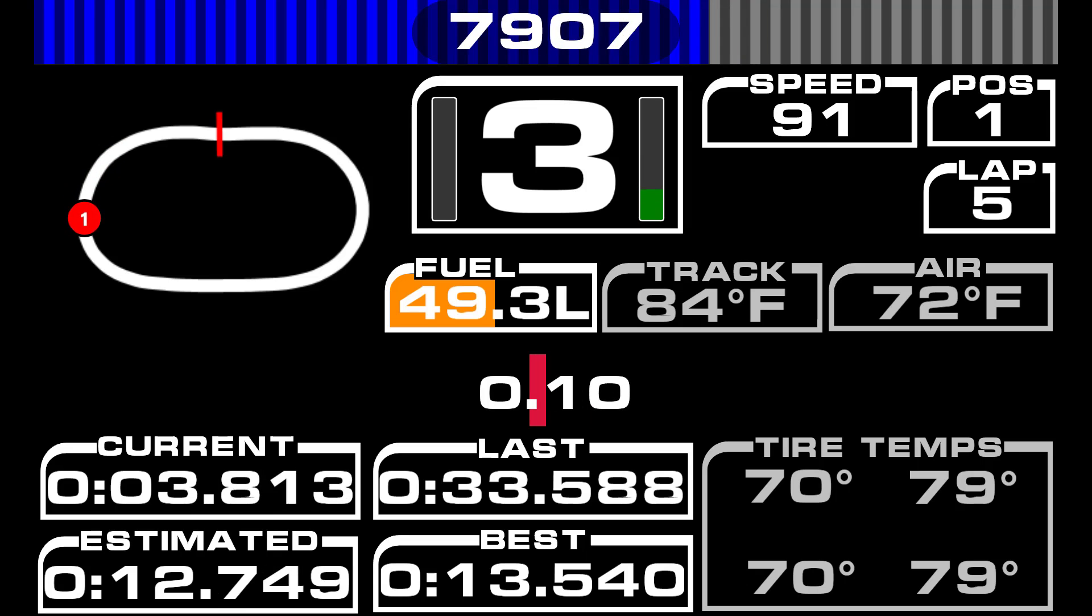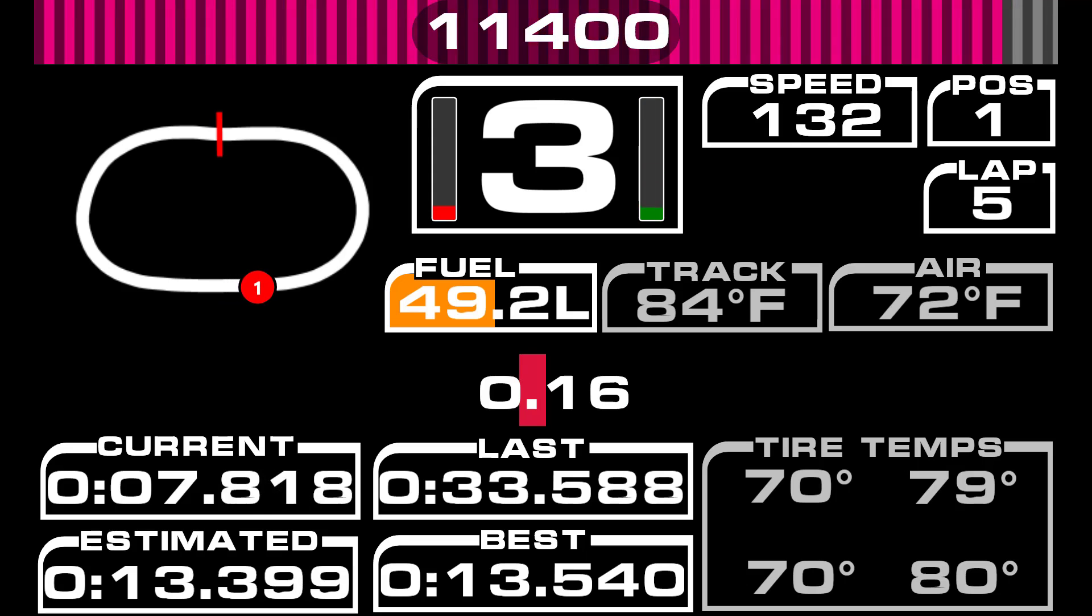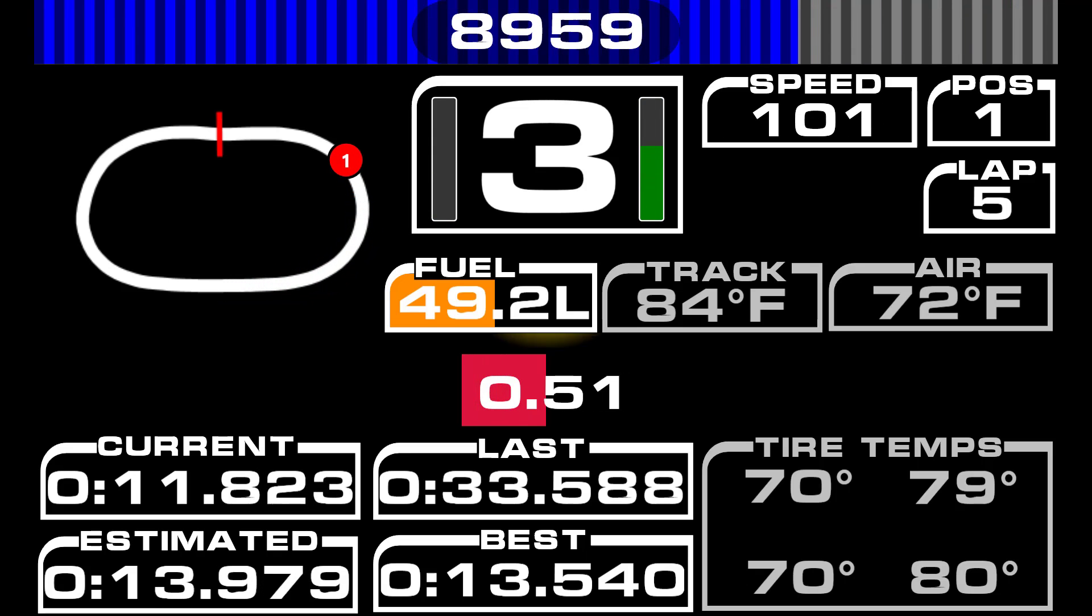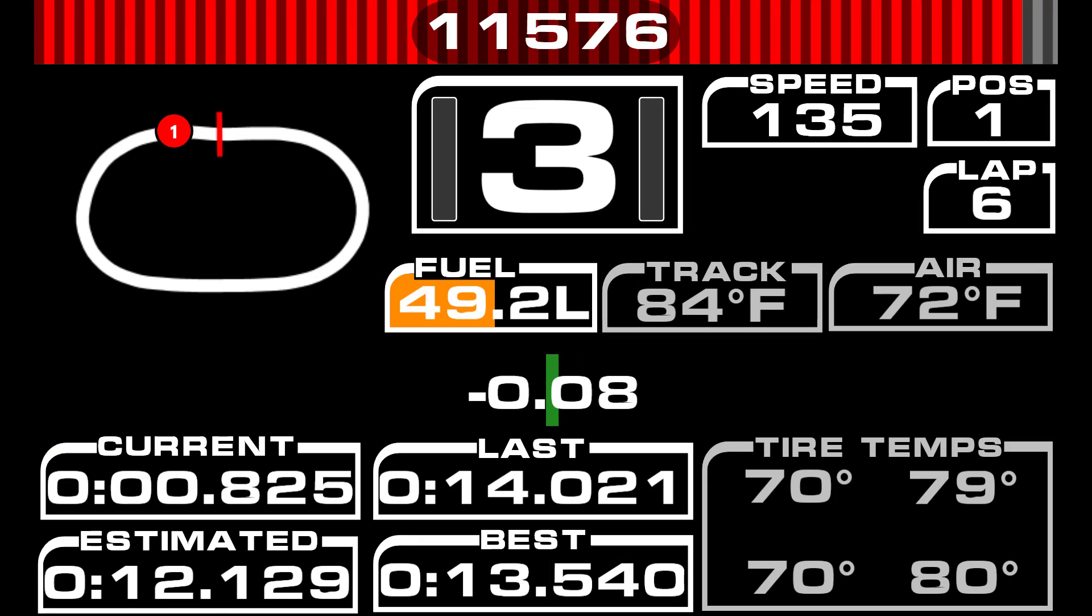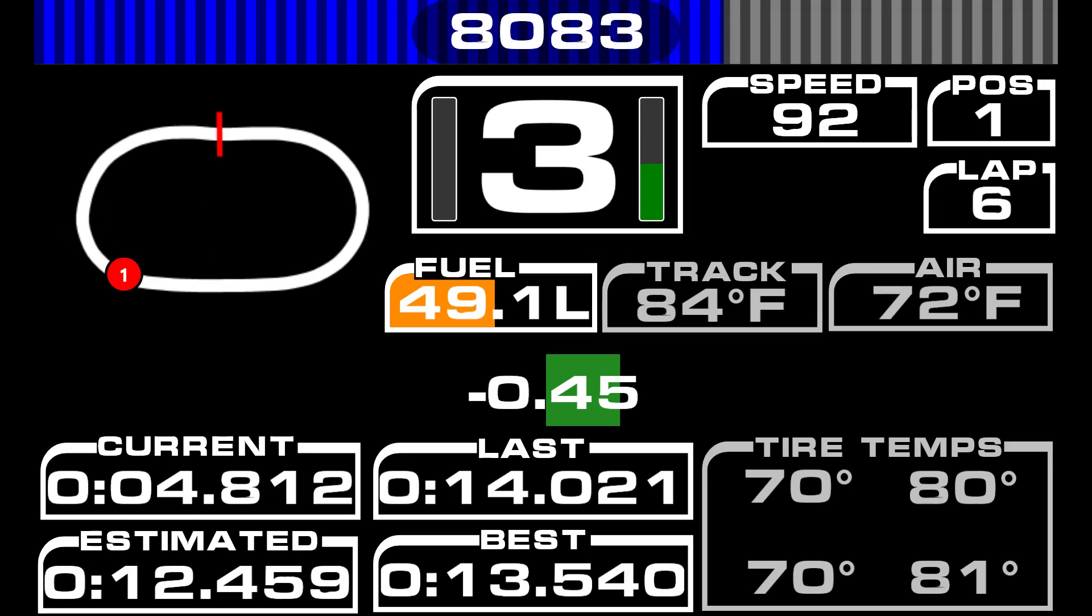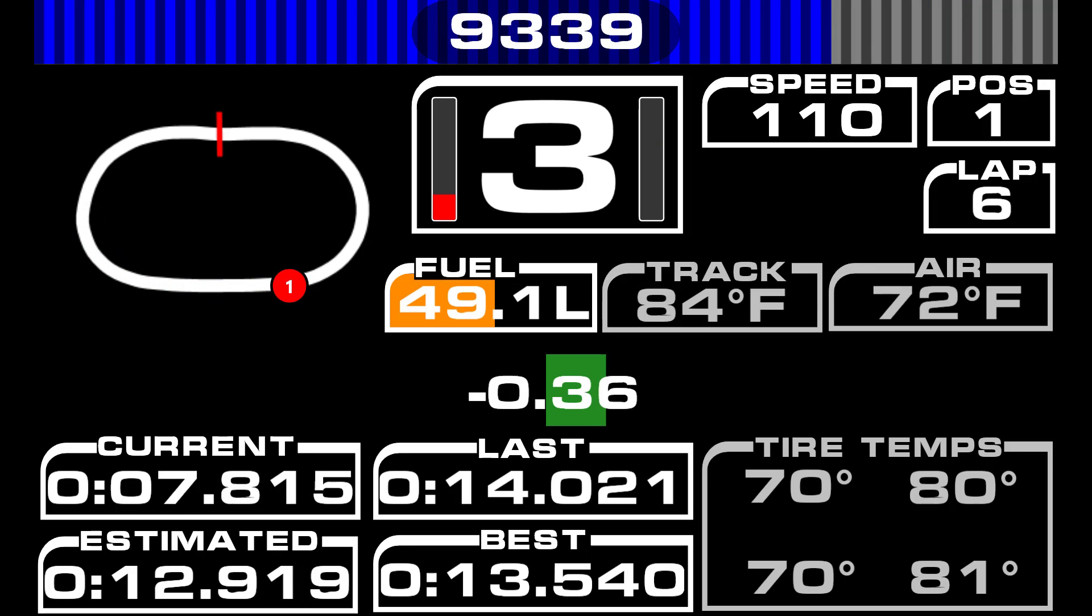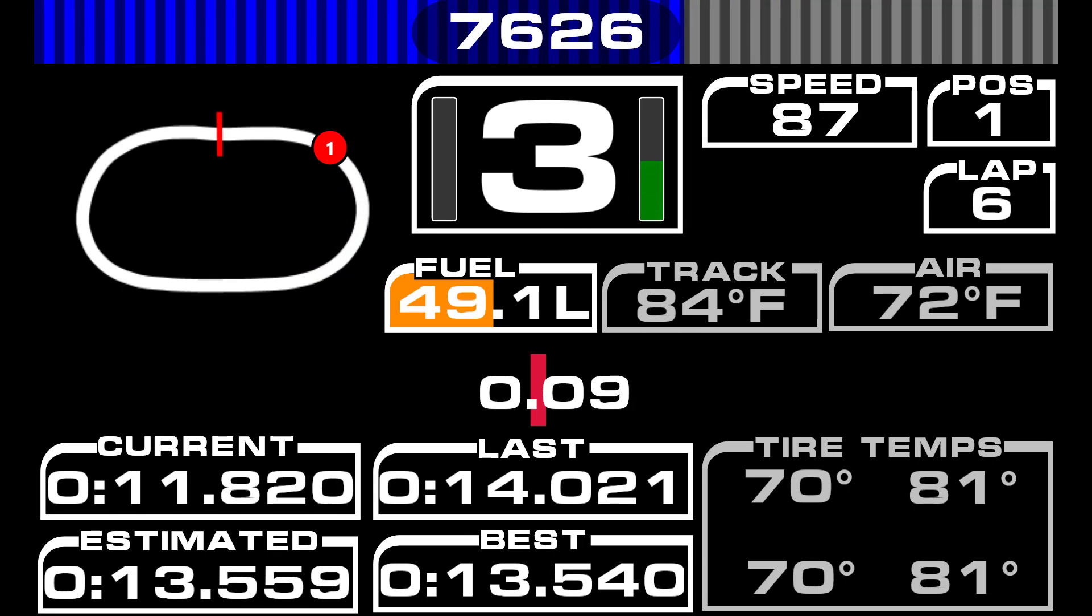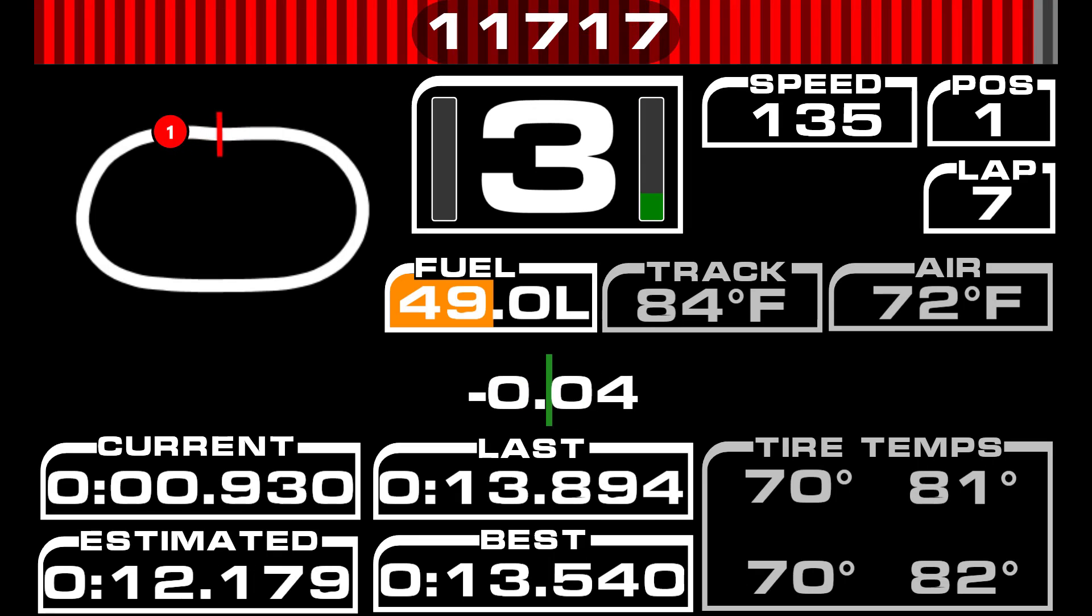A common question that I've seen asked in the forums and the Discord for SimHub is how do you create a delta bar, like you're seeing in the middle of this dashboard here, and that you get in a lot of other racing sims. There's not a built-in delta bar in the Dash Studio, but we can cobble one together. I'll show you how in this video.